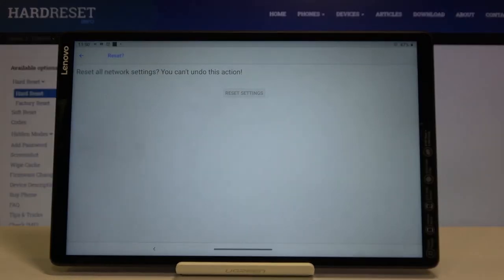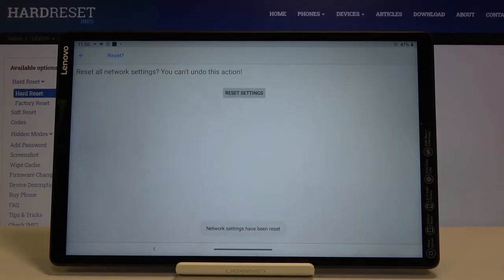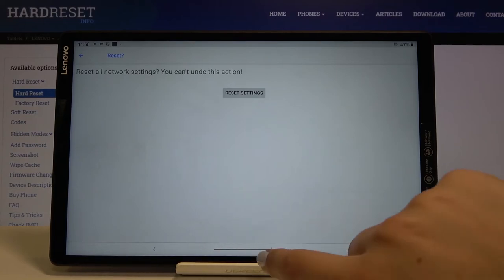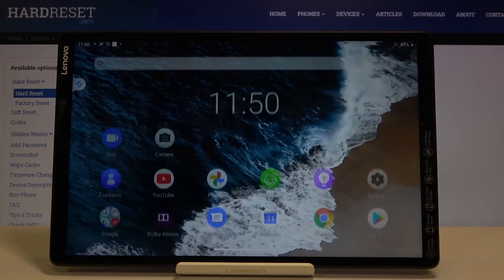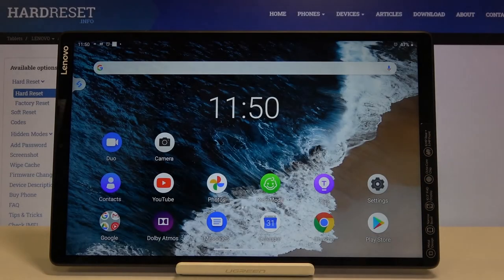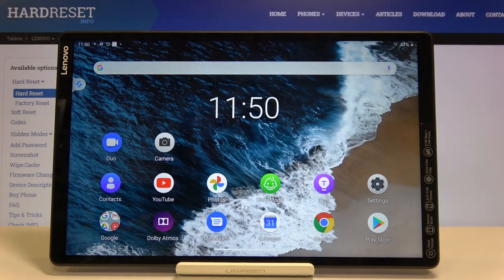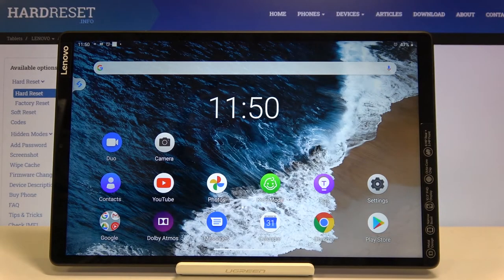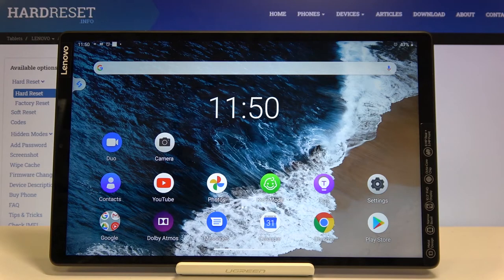Click on reset settings again and as you can see network settings have been reset successfully. That's all, this is how to reset network settings in your Lenovo Tab M10.